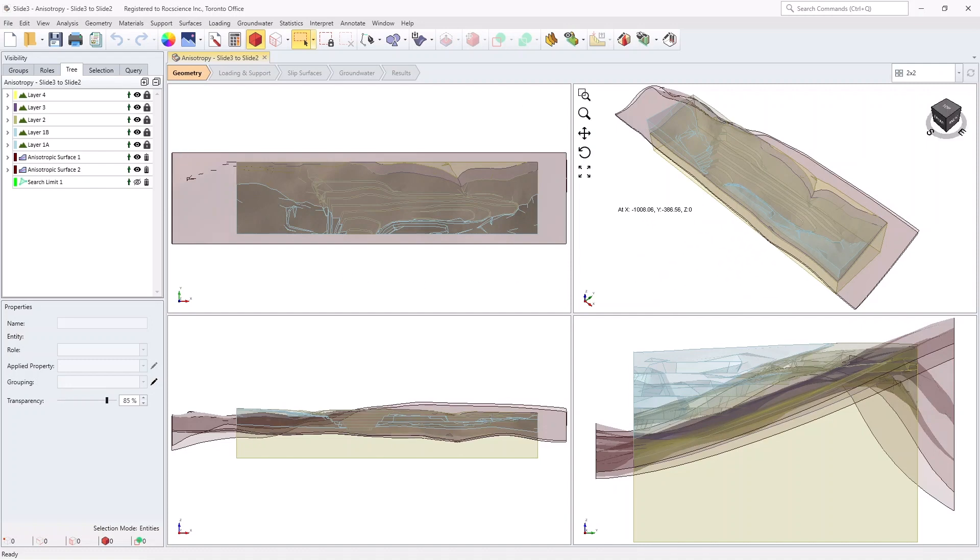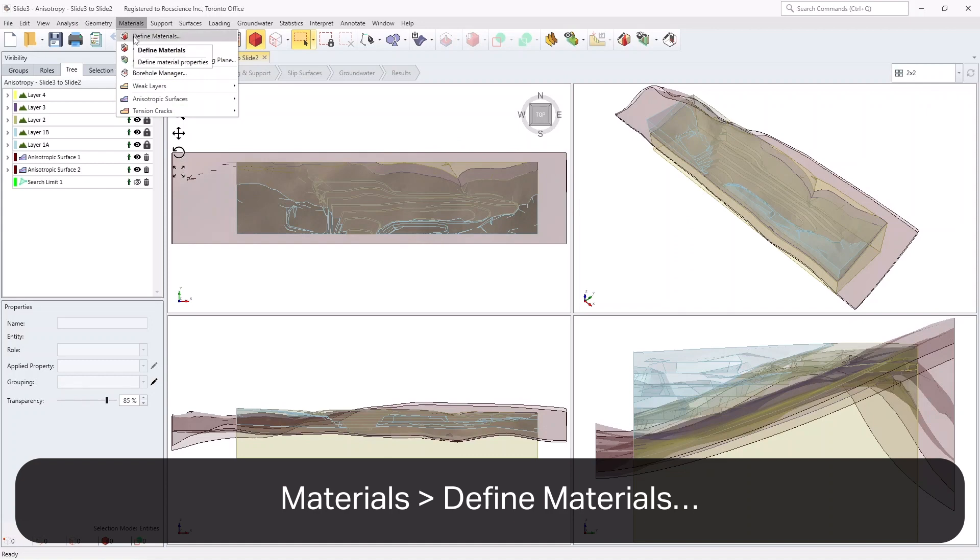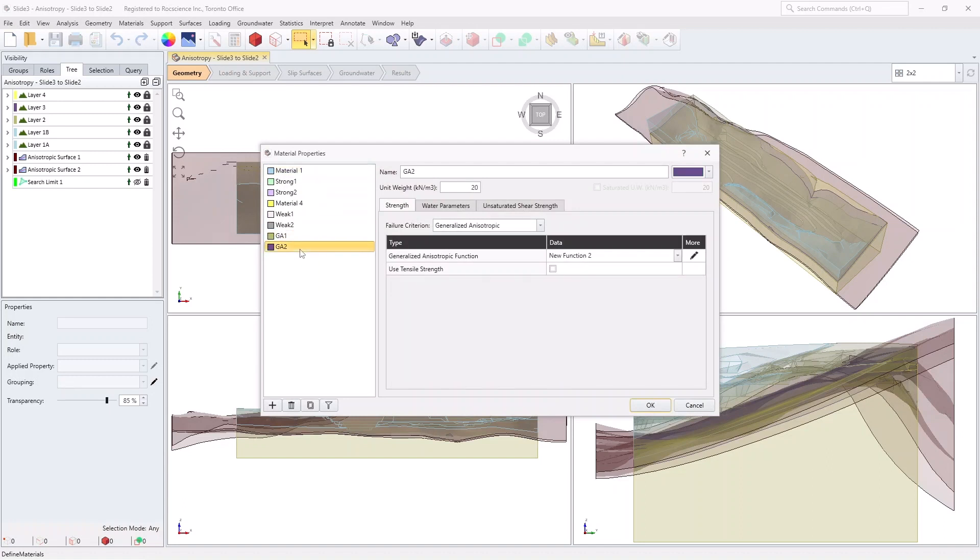Now select Materials, and then Define Materials. Note that the materials GA1 and GA2 are generalized anisotropic material types that follow anisotropic surfaces.